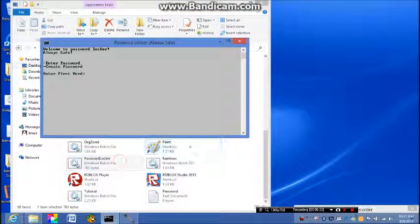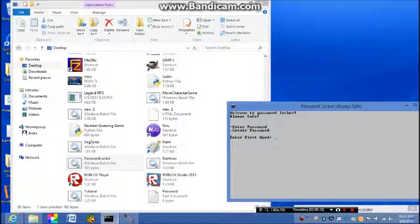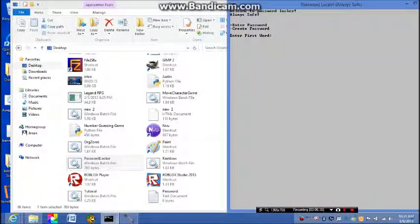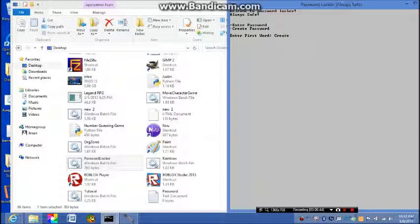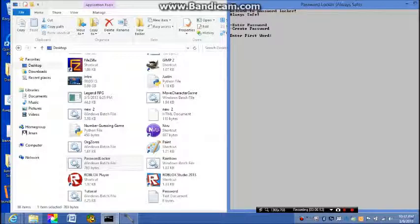Now my password locker, here's the real password locker we created. So now it says password locker always safe, welcome to password locker always safe. So now we're going to create eight. And what's my new password? Vids.